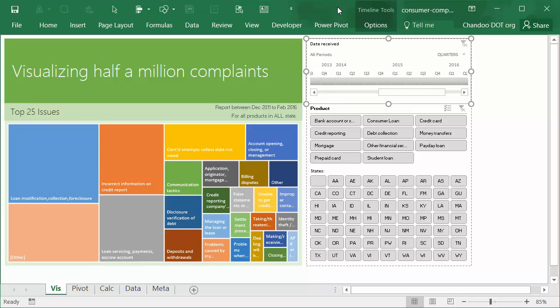Hi and welcome to chendu.org. In this quick video demonstration, I'm going to show you how you can visualize half a million complaints data. This is just a quick demo; the full article is available on chendu.org.